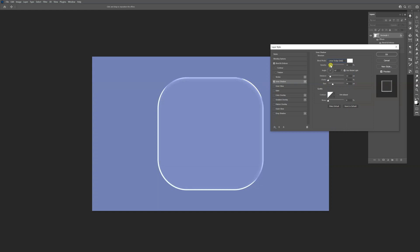The opacity should be somewhere around 15 or lower. Let's go up with distance. Distance is good at 30-something. I'm going to increase the choke so it's going to be stronger. And let me check the size. This is good.